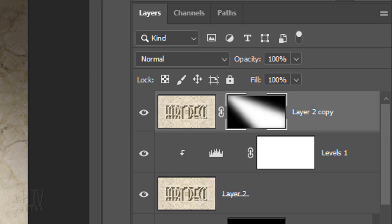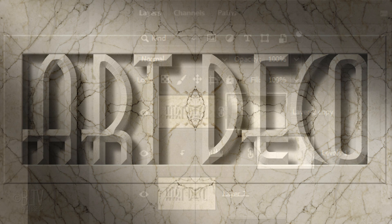Conversely, the area that's black in the layer mask is concealing or masking out that area of the layer. Next, we'll brighten the corners of our text that are in shadow.